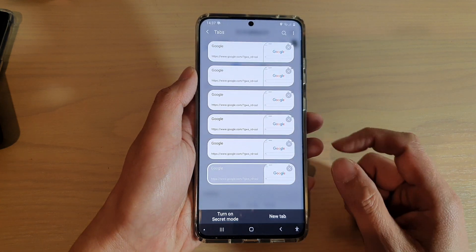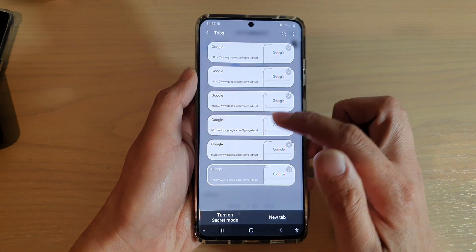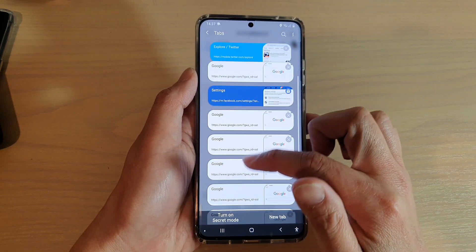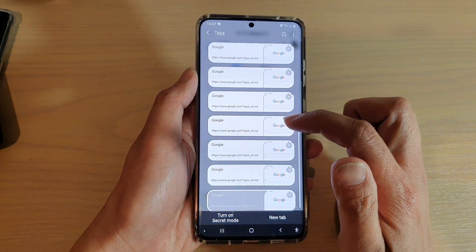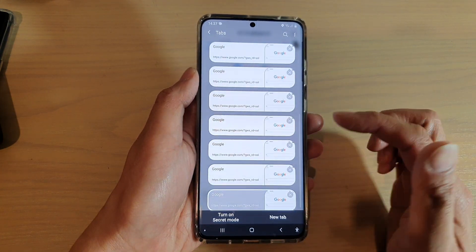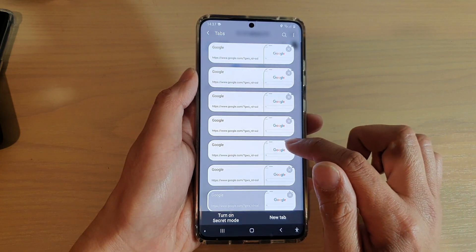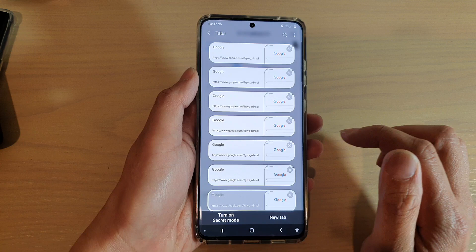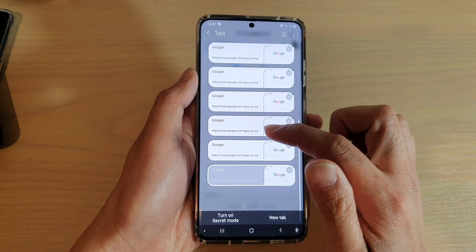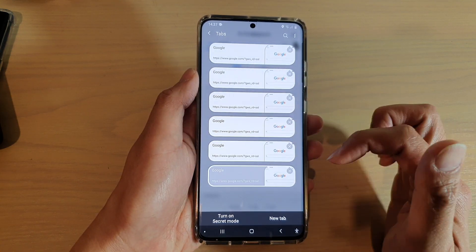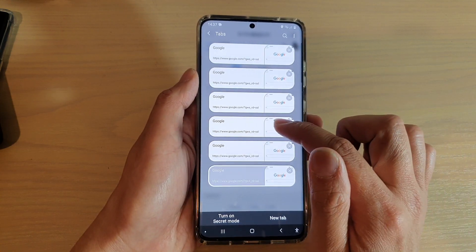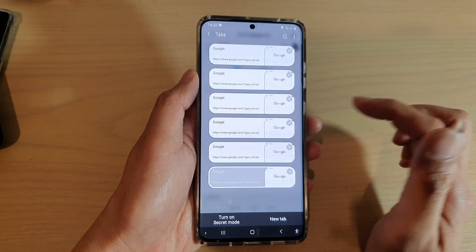Here you can see these are all my open browser tabs. You can either tap on the cross, or the close button, and that will close your browser tab, or you can swipe across to close it.